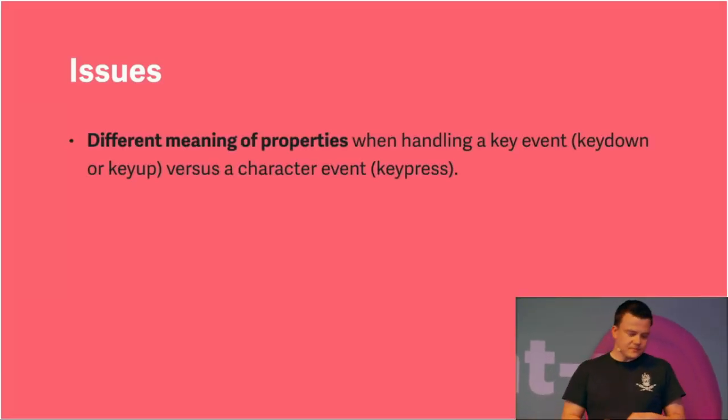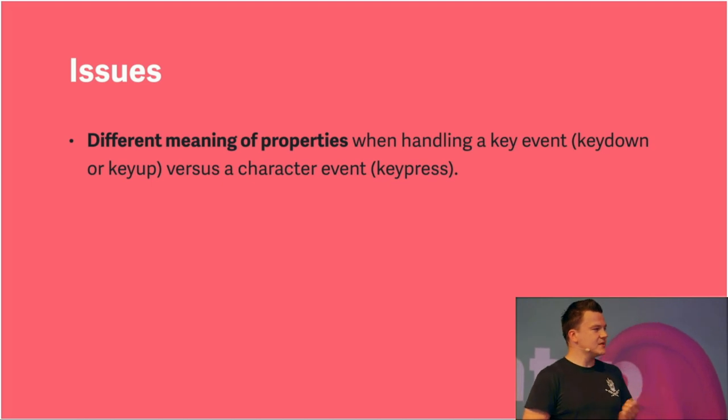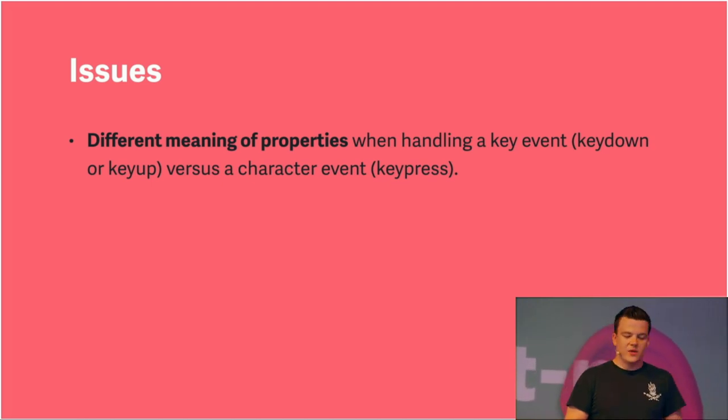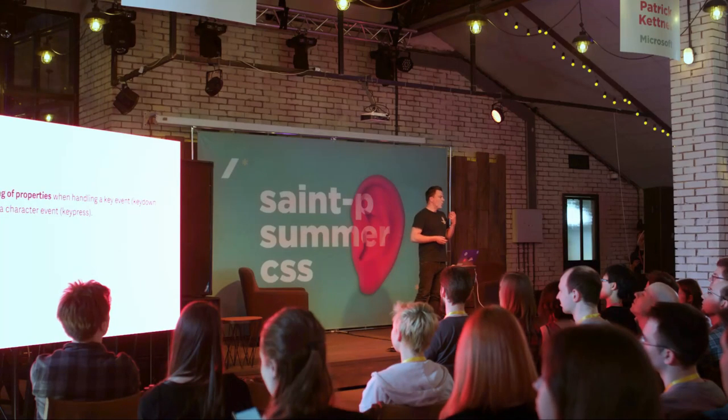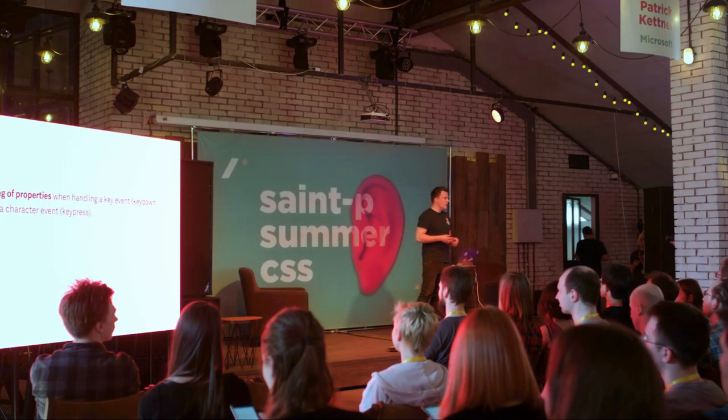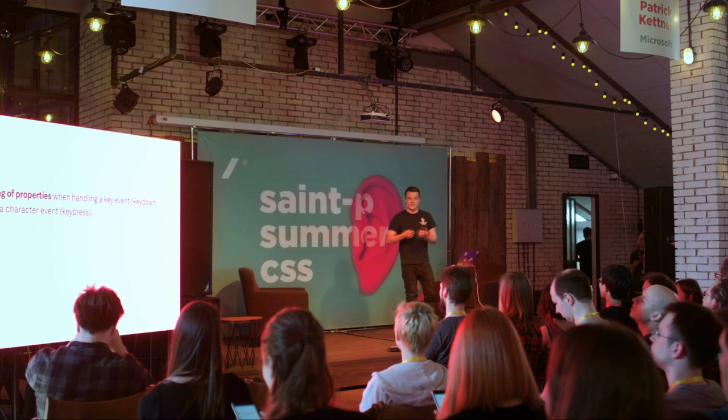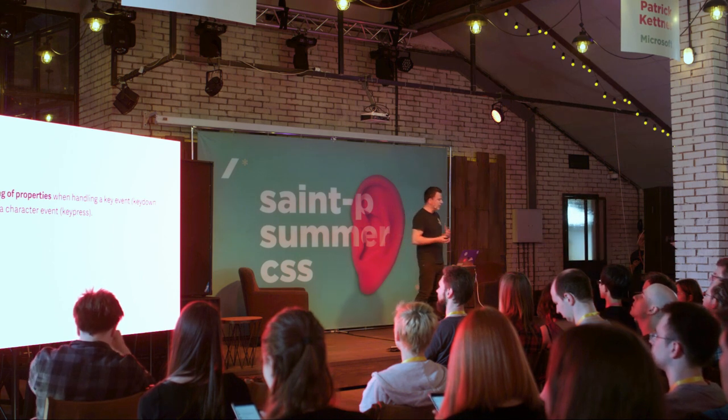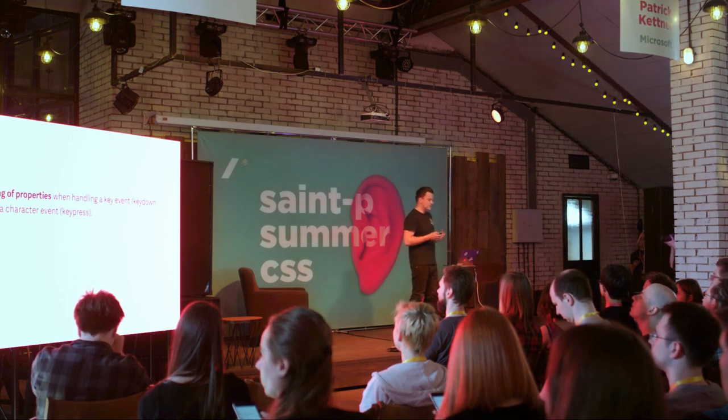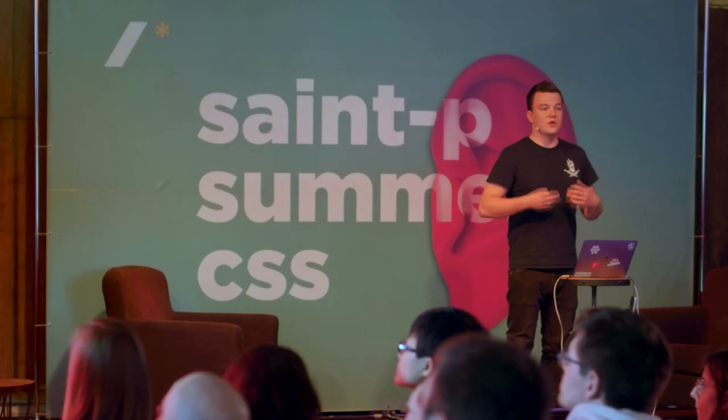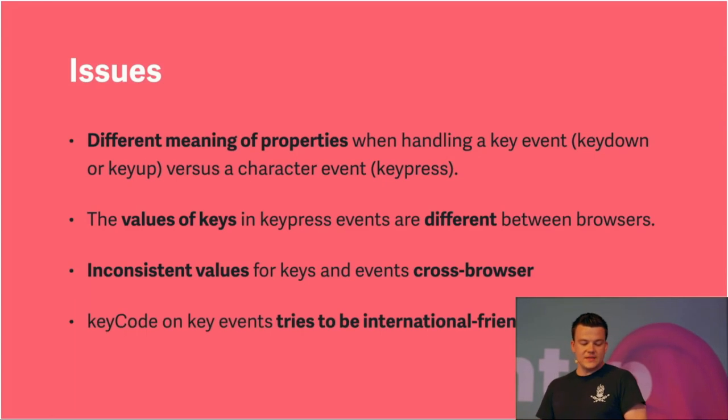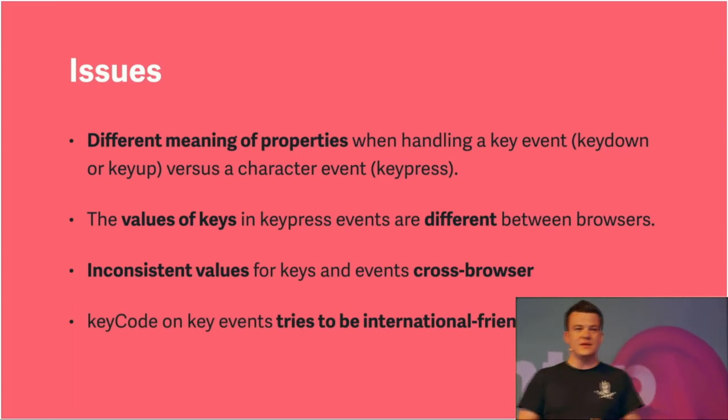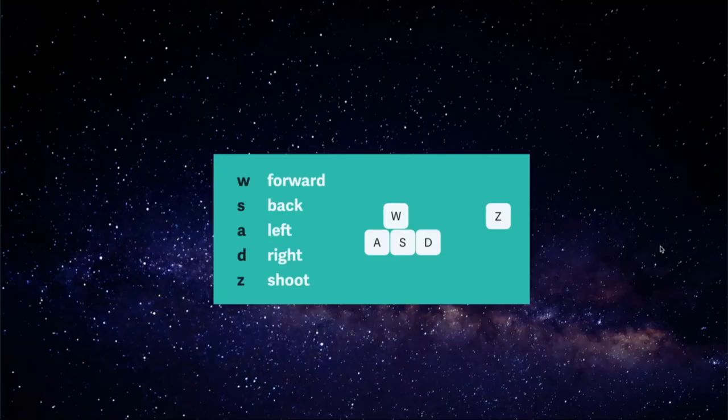So we work with that. It's pretty straightforward. It's okay. But there are several issues. First of all, some properties have different meanings when handling different events. For example, key code will return one value in a keydown event, but another value in a keypress event. So there are some inconsistencies that can get quite confusing, and there are also a lot of browser inconsistencies. And another thing is that key code tries to be international friendly, but actually isn't. And I'm going to show you now in a quick demonstration.